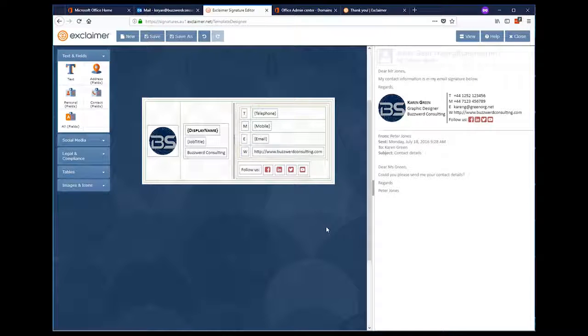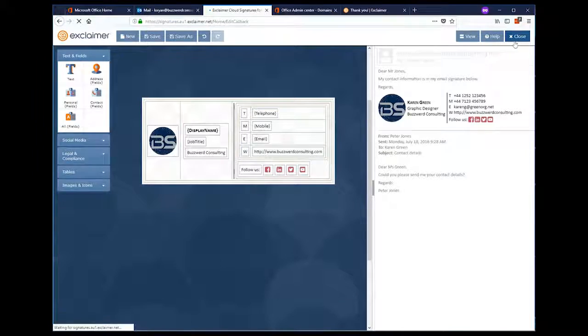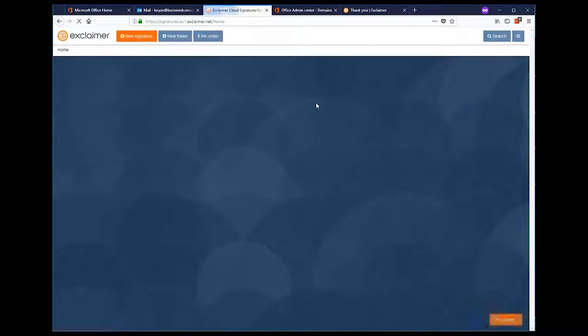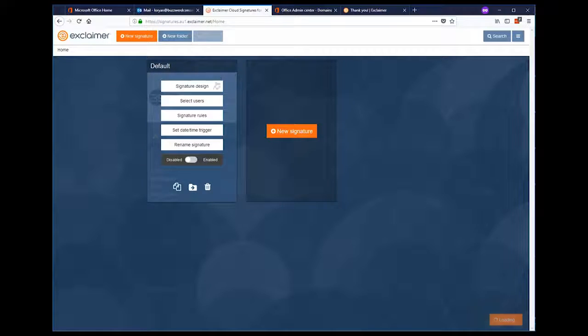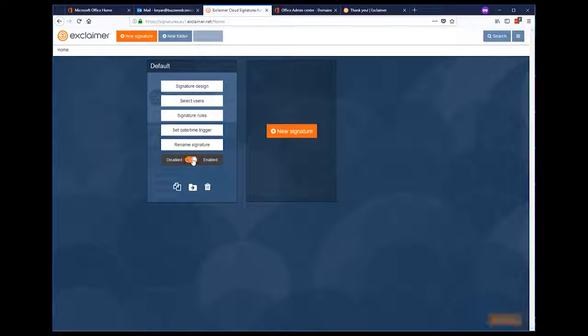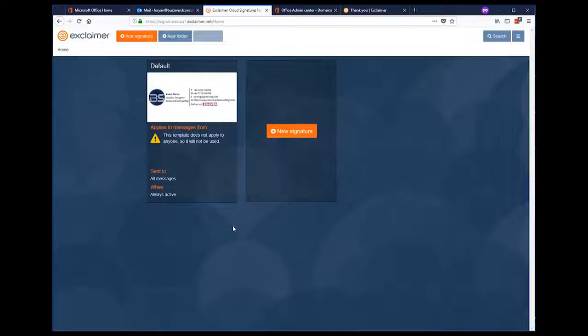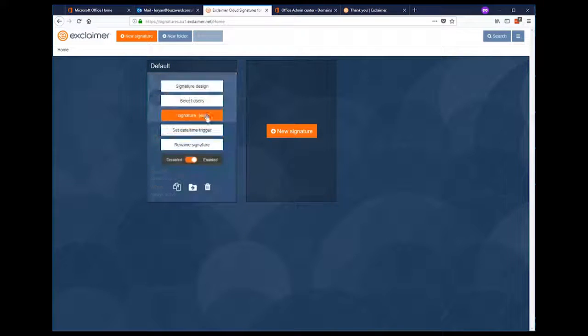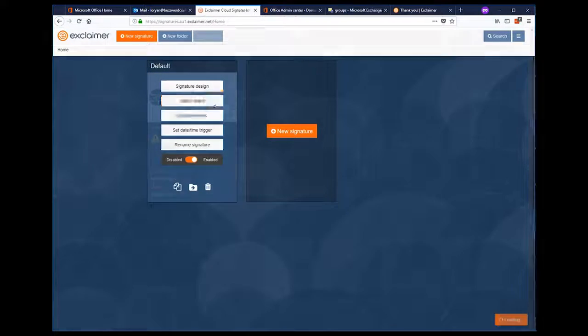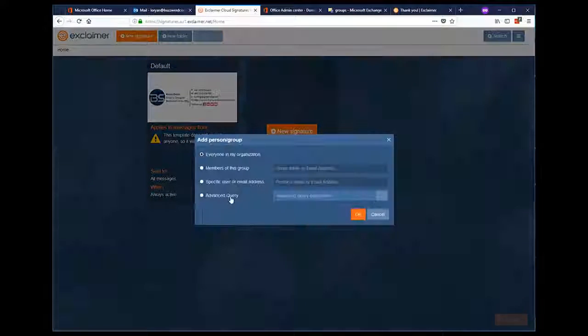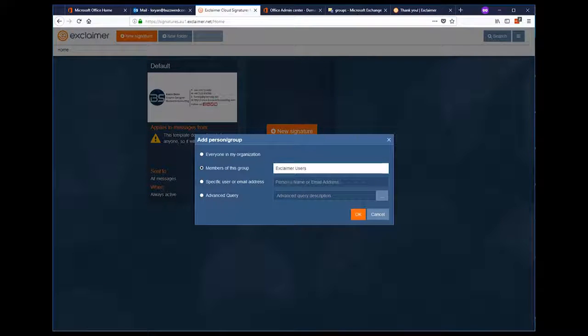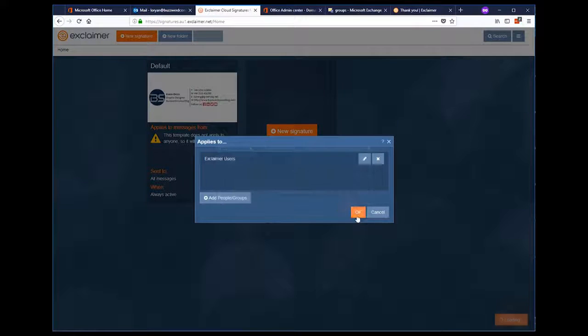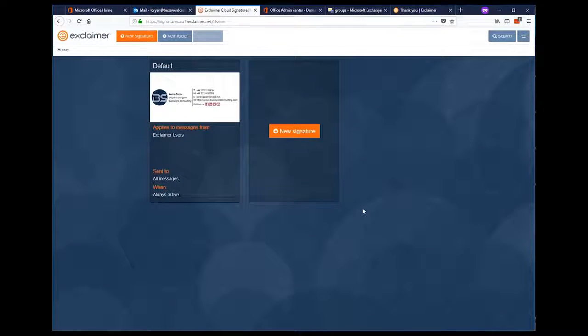We close the drag and drop editor and then we'll be taken to the signature settings page. First, we need to change the signature status from disabled to enabled. And then we'll need to define who it applies to. This is where we actually specify that only the members of the Exclaimer users group, which was created earlier, will actually get this signature. And now it's active.